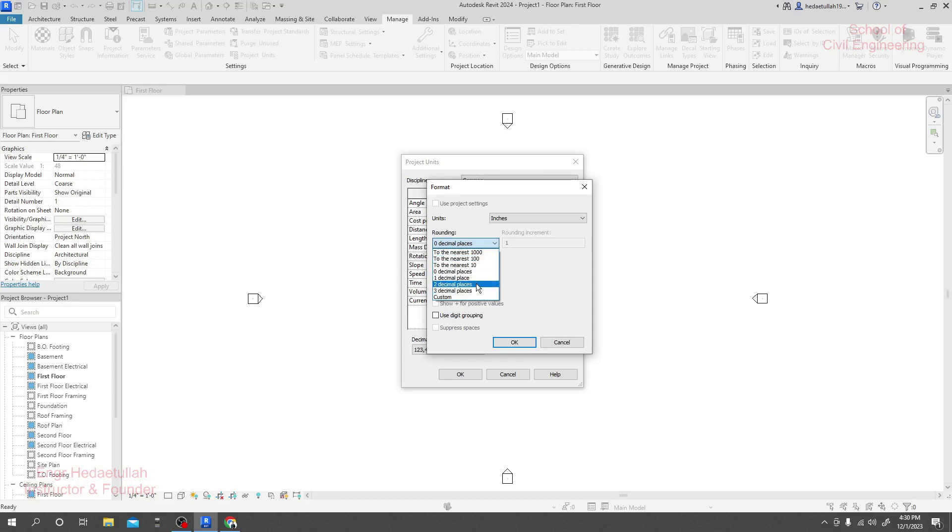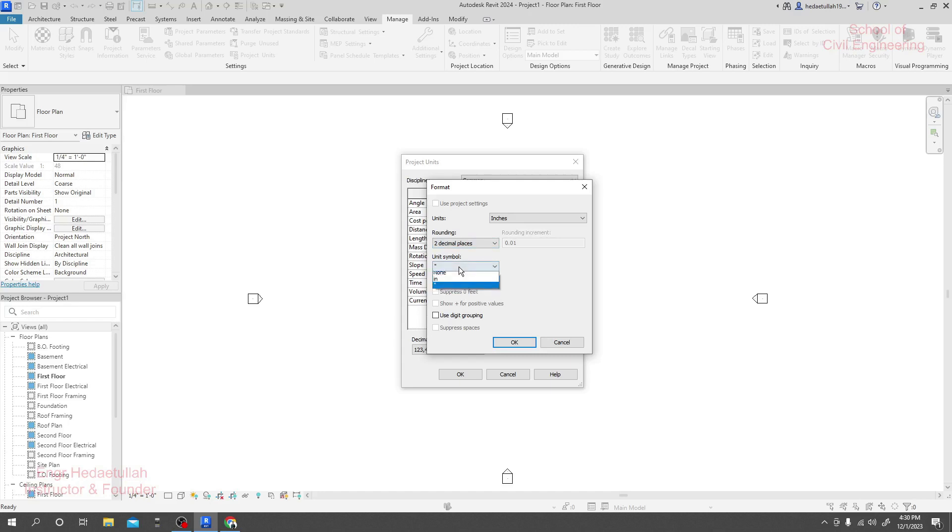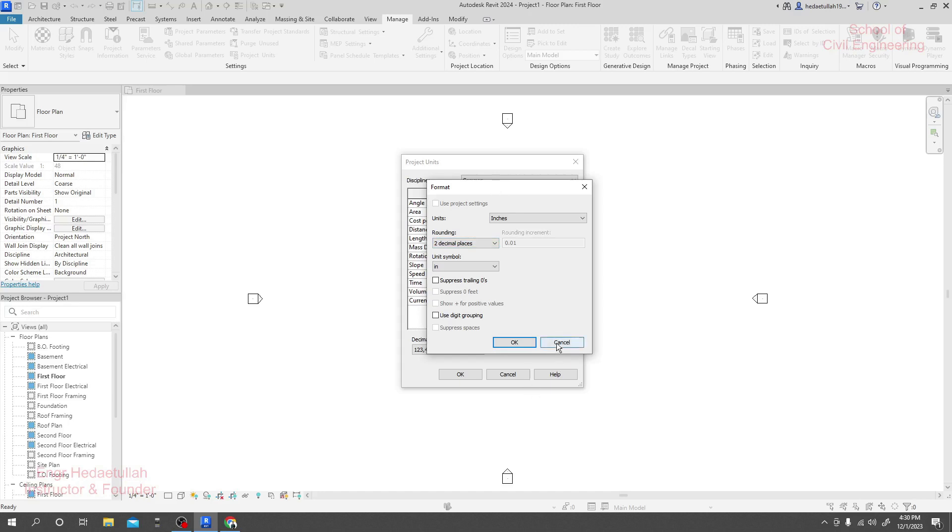Then if you go for two decimal places, just see we'll see our data like 0.001 rounding. It's totally dependent on you and how you want to show it—inch or inches. It's up to you when you work.